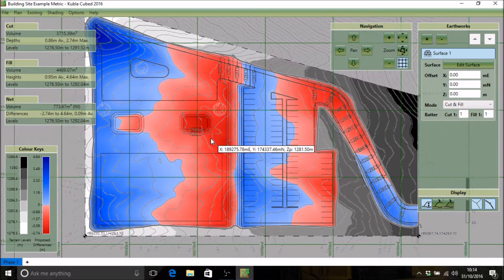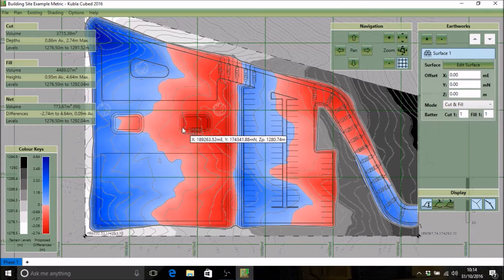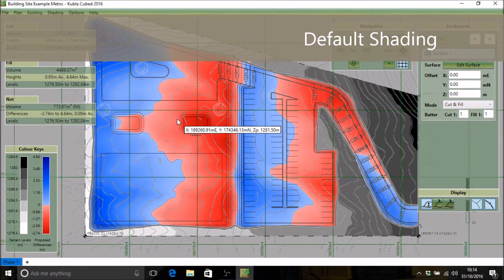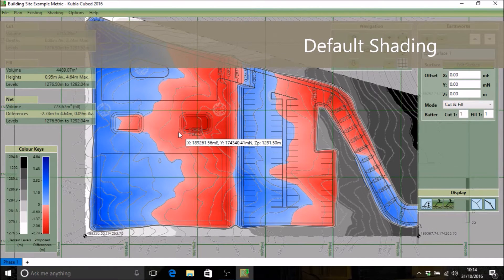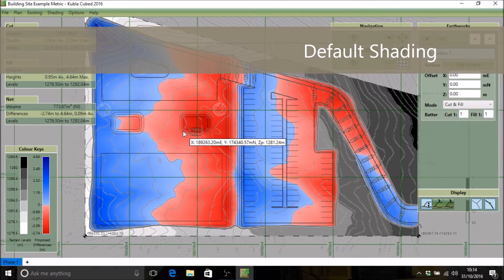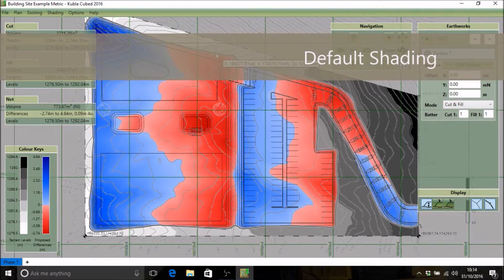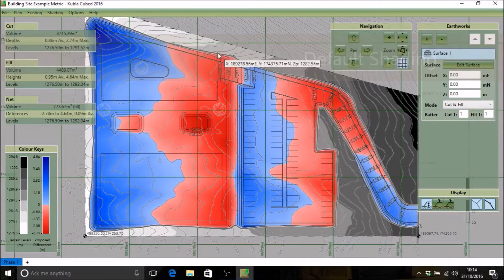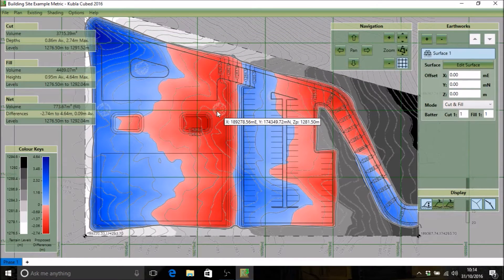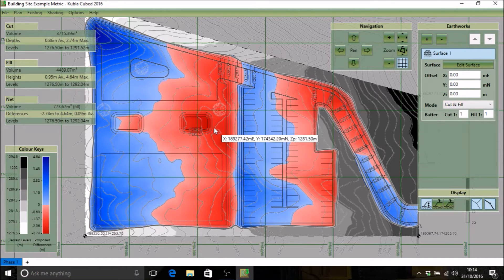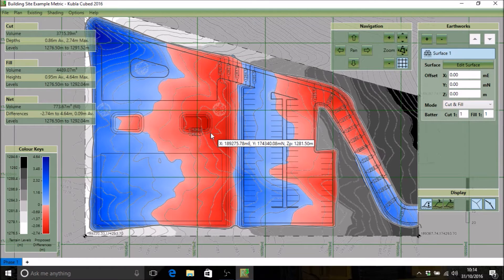Hello and welcome to this video tutorial where we'll be taking a look at the shading in Kubla-Cubed. When you first load a project, you'll notice that the default colors have the existing shaded in black and white and the proposed shaded with a classic cut and fill map showing the differences.